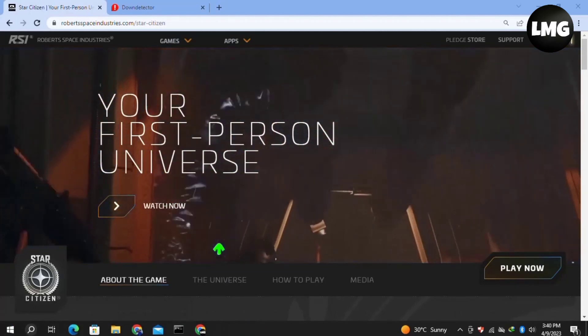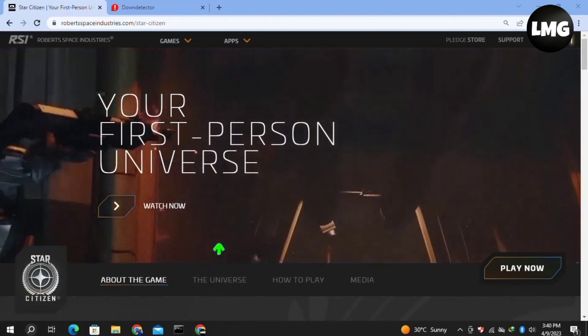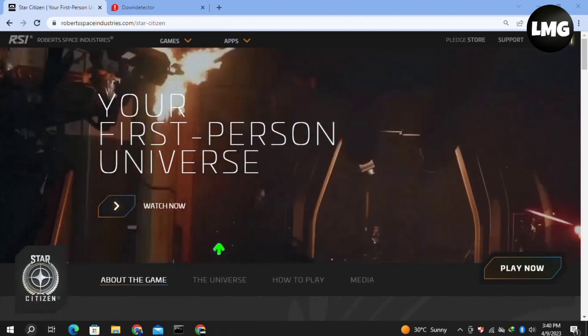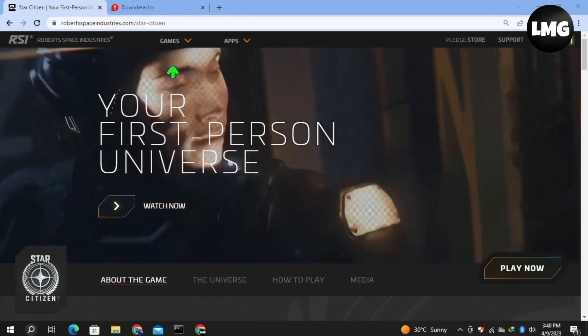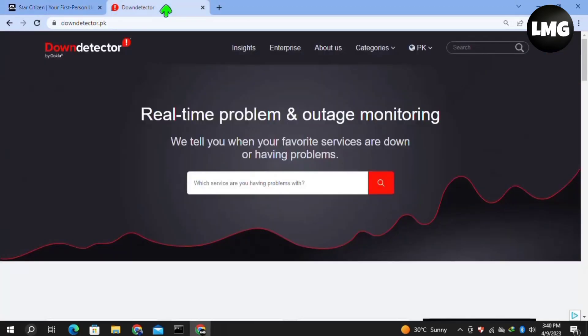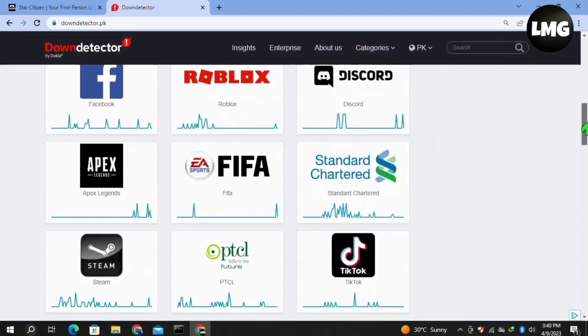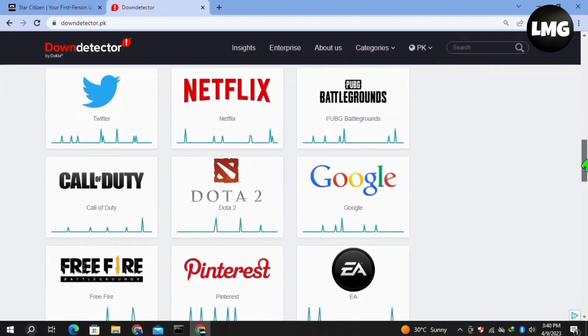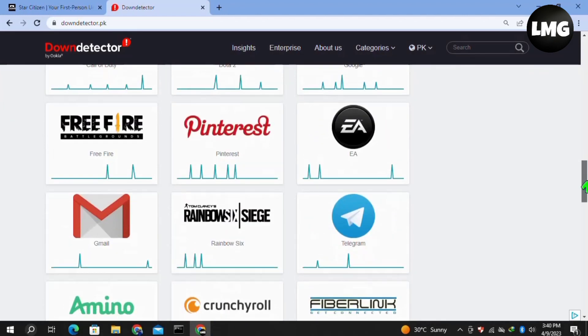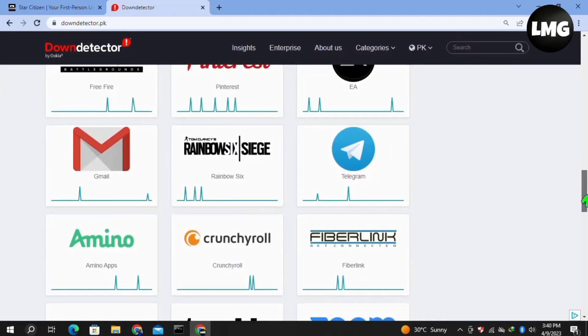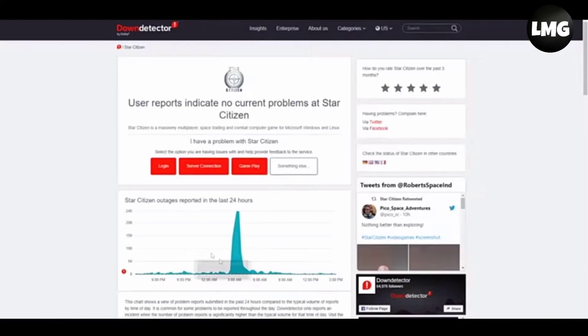Now moving to our third method, you just need to check if the server of Star Citizen is down. Then you have to wait for some time. In order to check the server, you have to open the Down Detector website and check here if the server is down. Then you have to wait about 24 to 48 hours and your problem will be fixed.